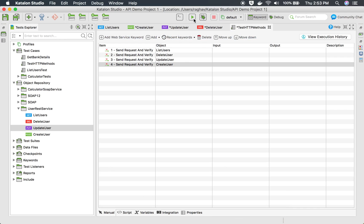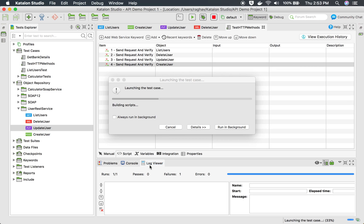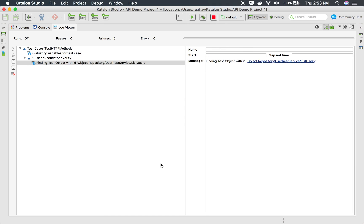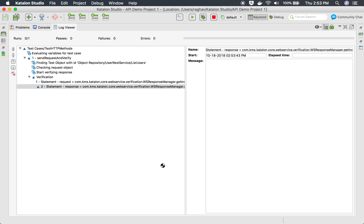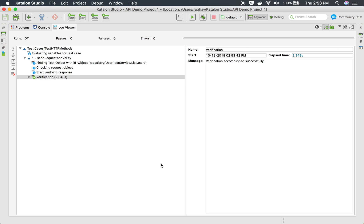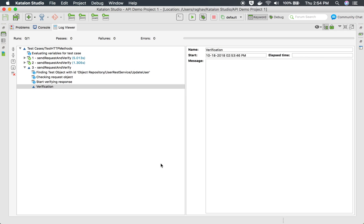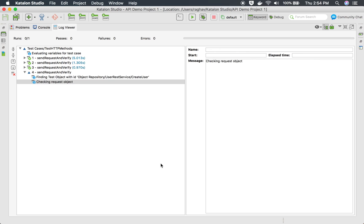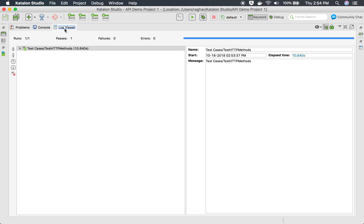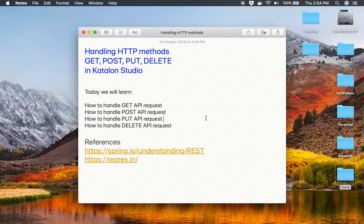Let us run this test case and go to the logs. The test case is running and we can see verifications executing for each step — step one, step two, step three, and step four — and everything is okay. Our test is passed. This is how you can use all these APIs with the different HTTP methods. I hope this session was very useful for you. Thank you for watching.